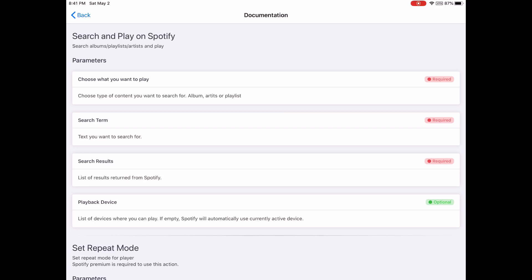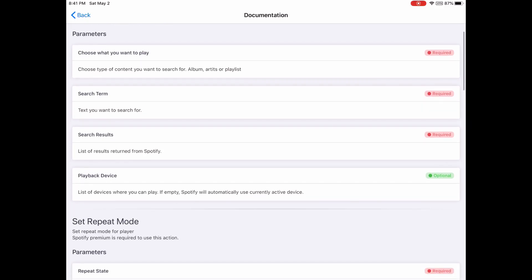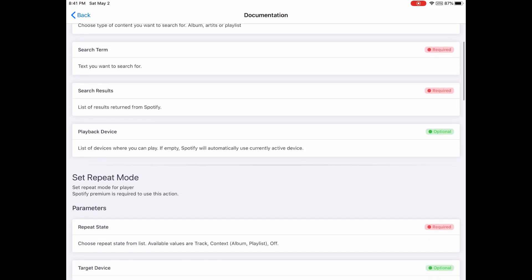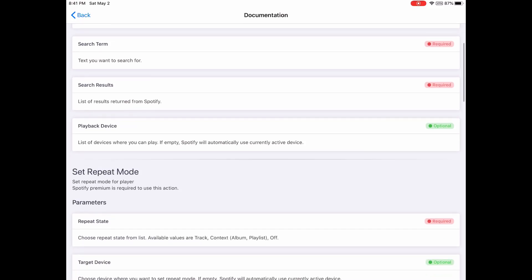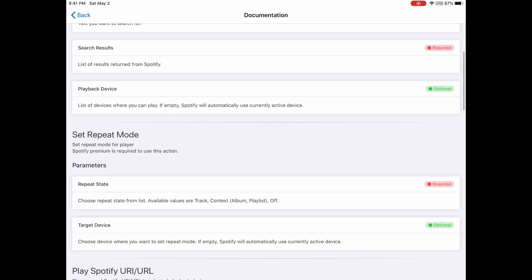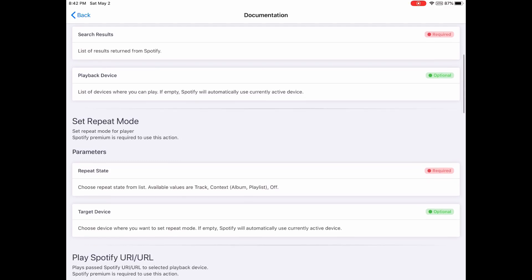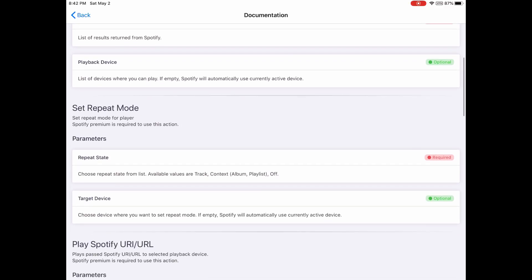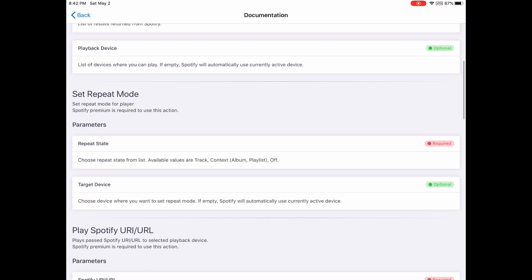You can search for songs, see search results, and choose playback devices. Besides your iPhone, you can play on your Google Home or Alexa.